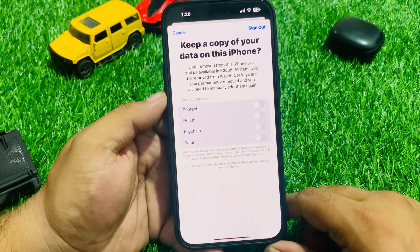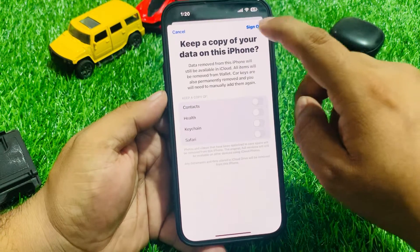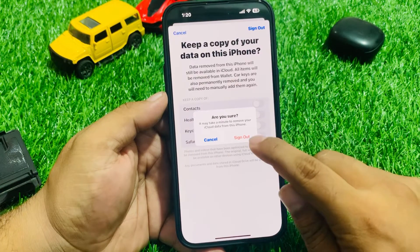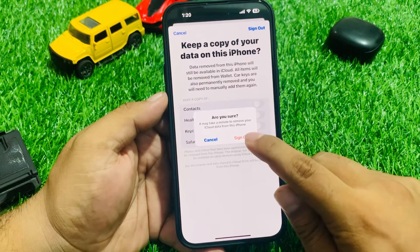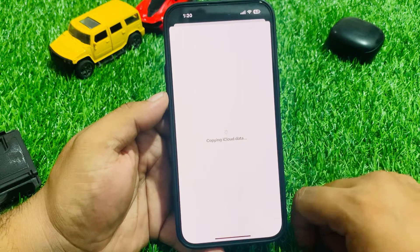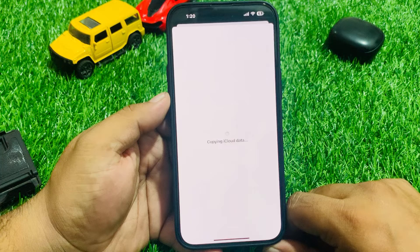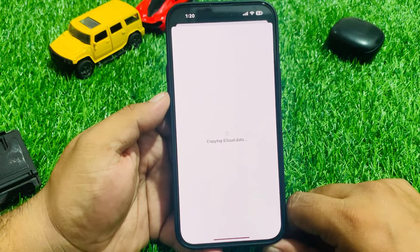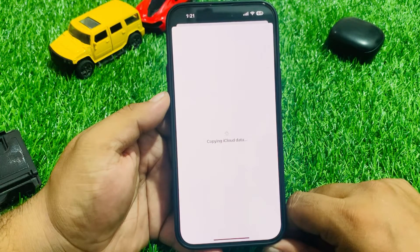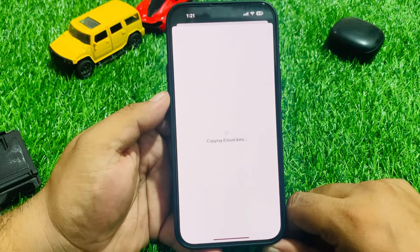You will need to manually add them again. Tap on Sign Out. 'Are you sure? It may take a minute to remove your iCloud account.' Tap on Sign Out. Copying iCloud data — wait 5 to 10 seconds.